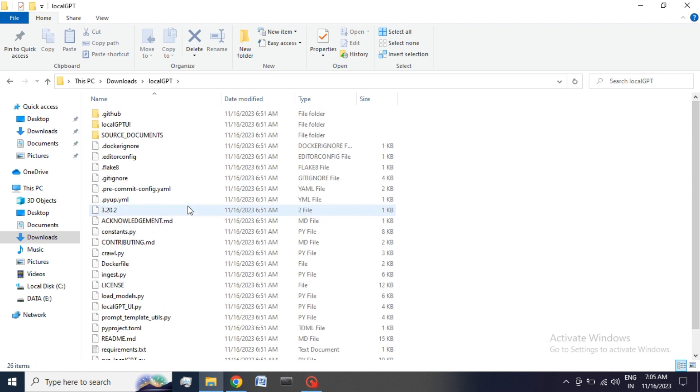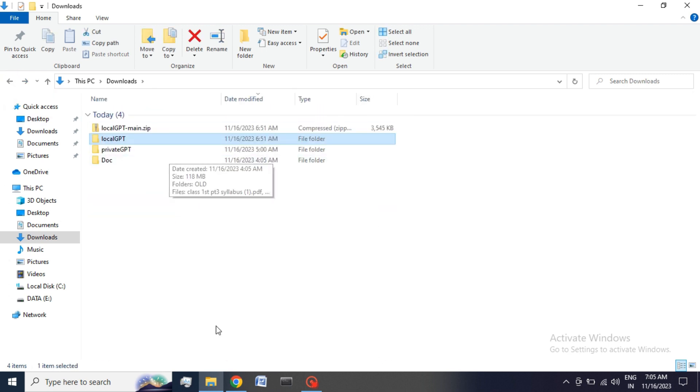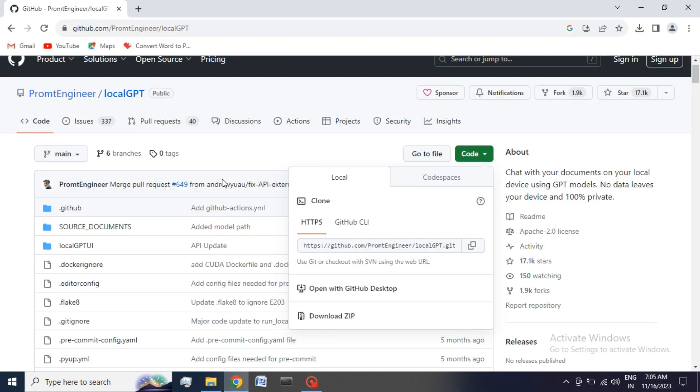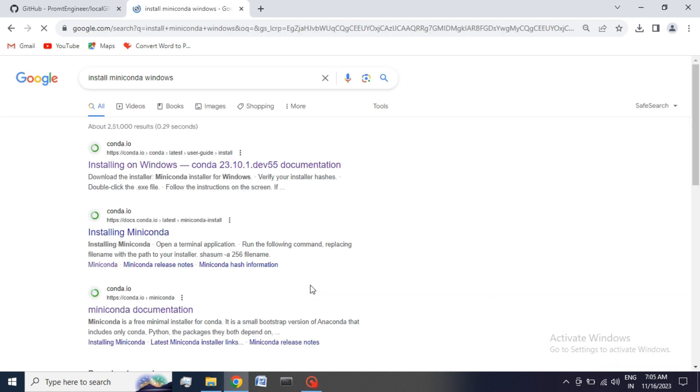In the second step we have to create a separate environment for our model. We need to install Miniconda. If you already have Miniconda inside your system, you can skip this part.